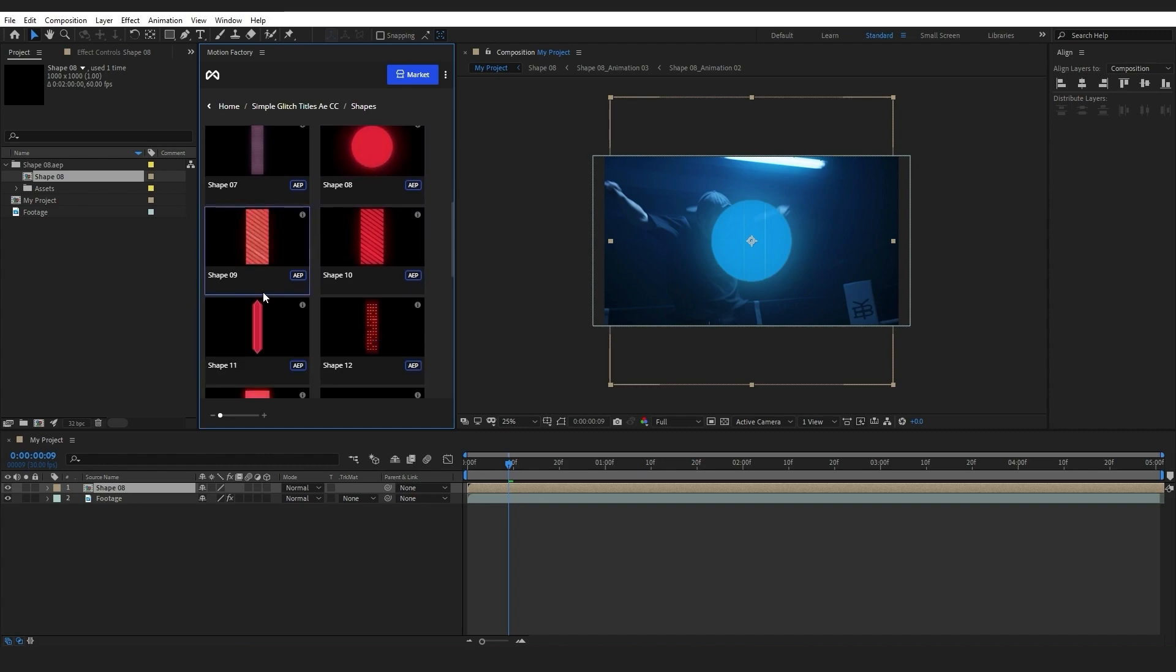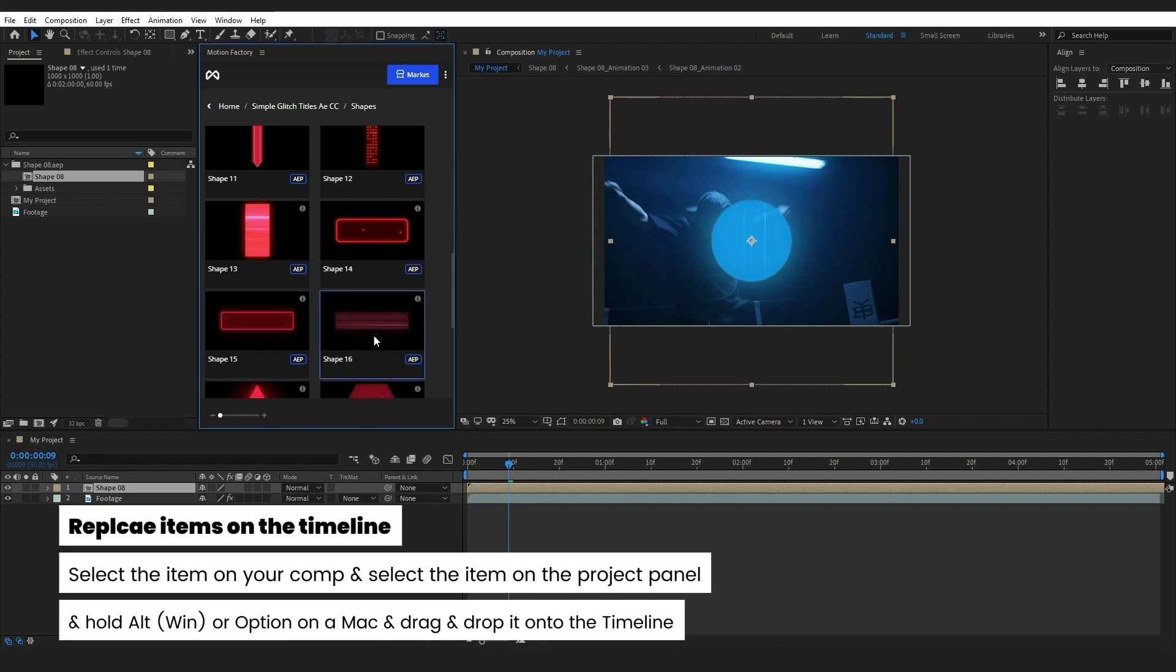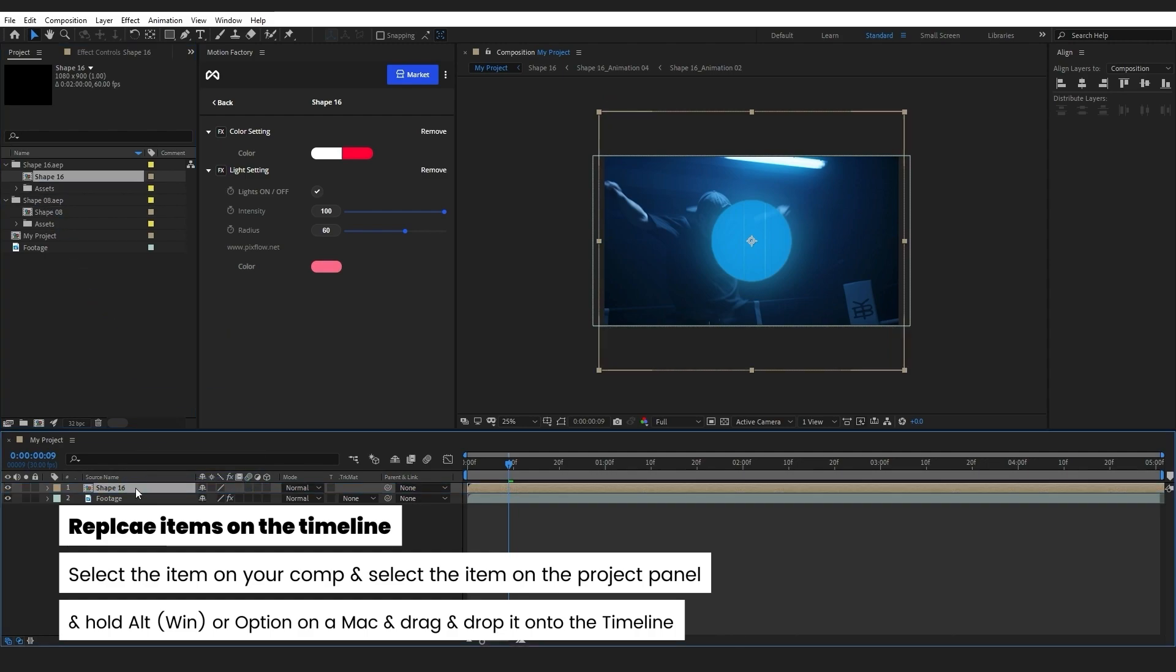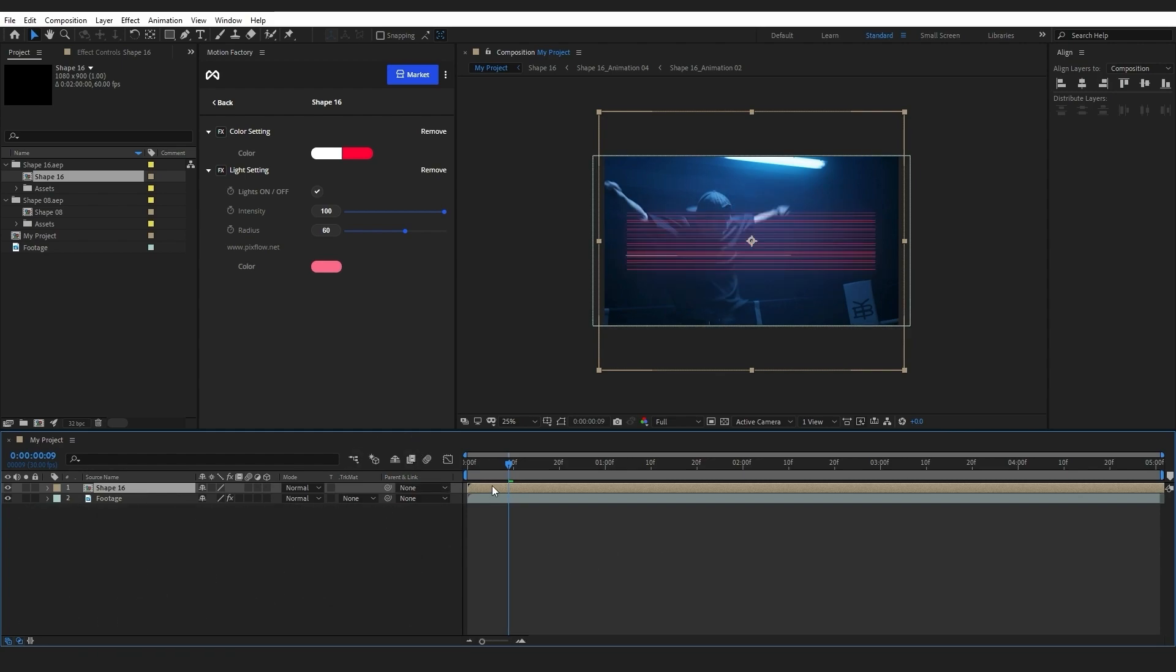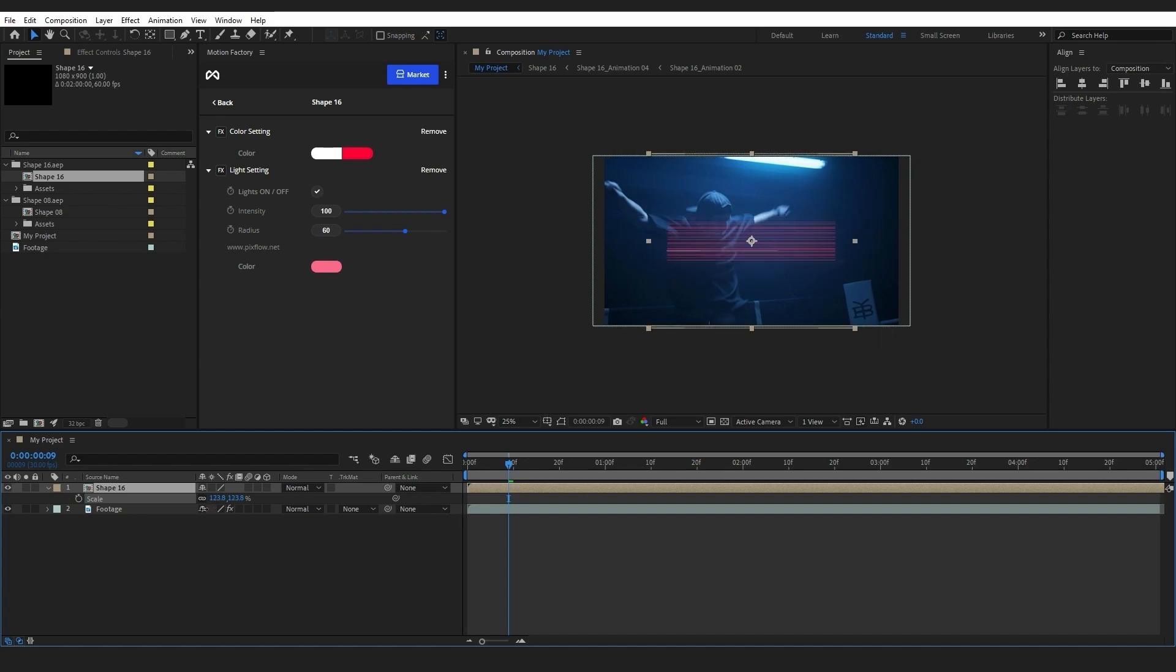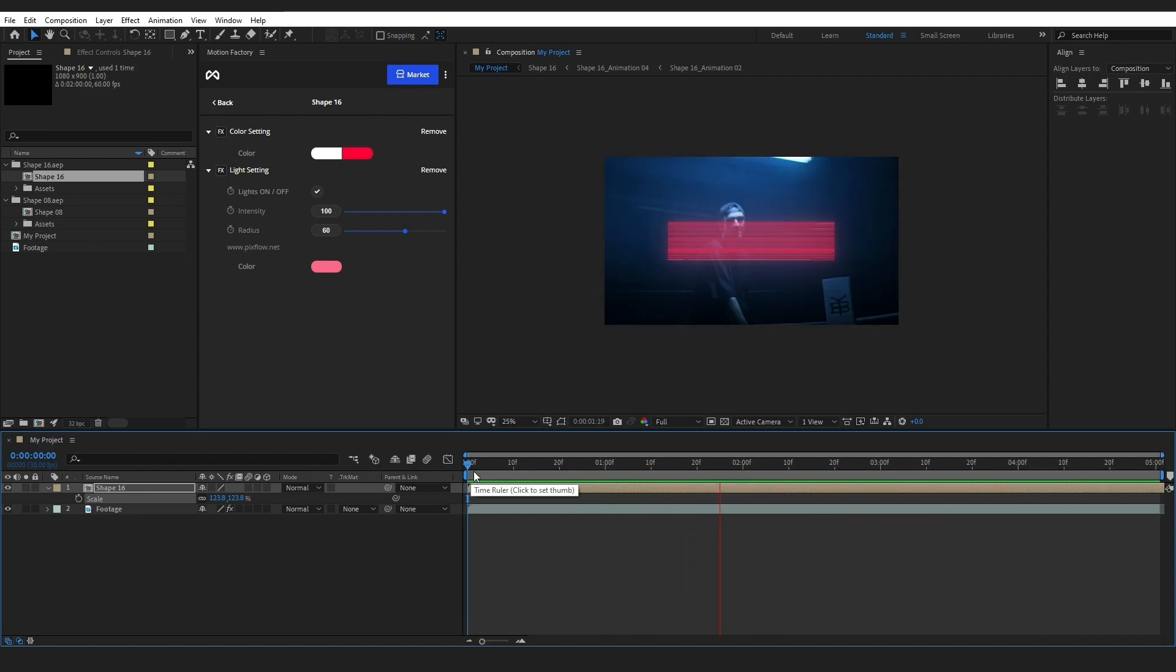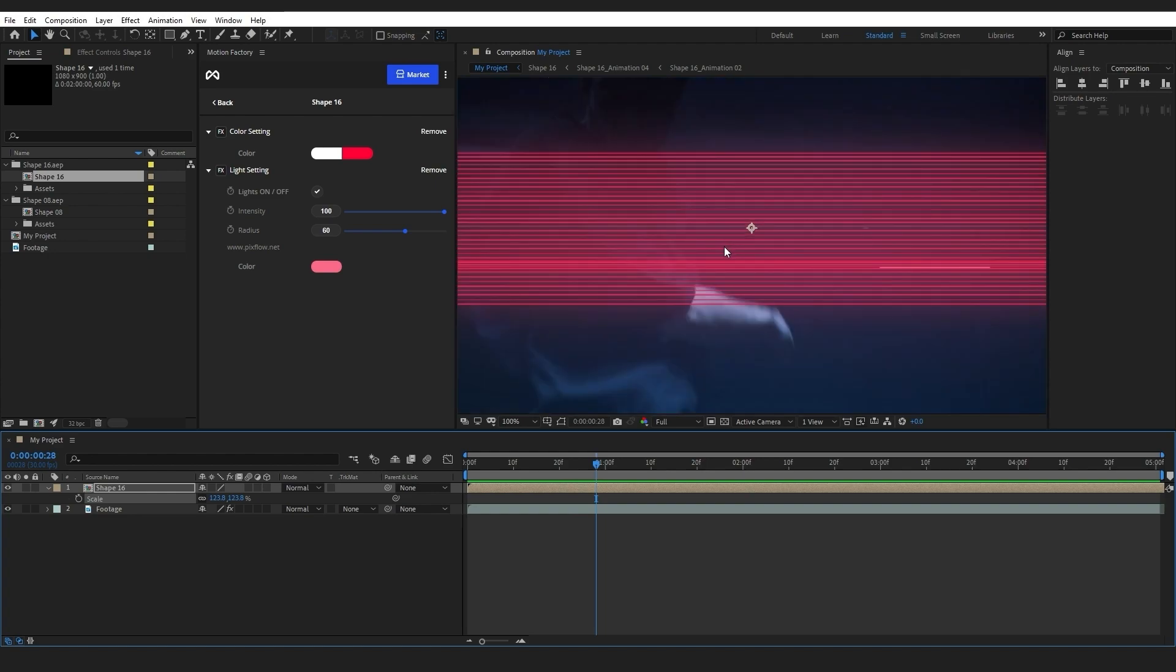Now I will show you how you can replace the shape elements on the timeline. Select the item you want, hit Alt or Option key if you're using Mac, and drag and drop it into the timeline. This way the item has been automatically replaced. I can customize the element's setting just like before.